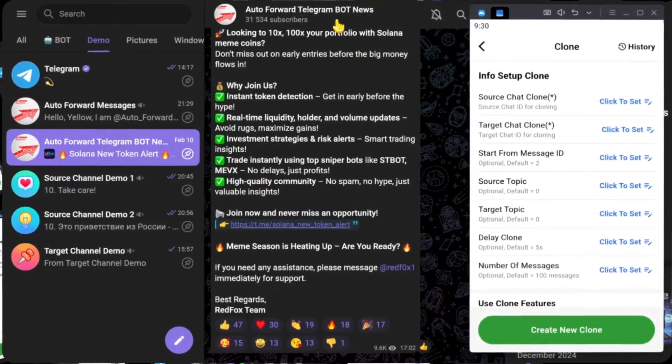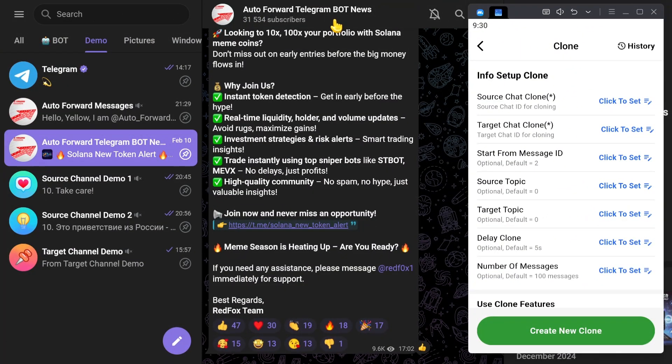Welcome to the user guide for the Auto Forward Messenger application. This is part three of our tutorial series on the clone feature.